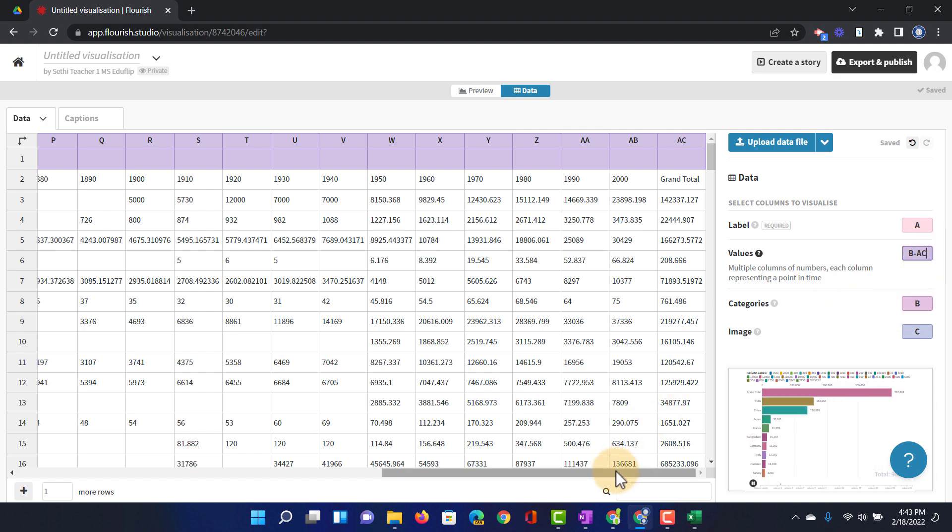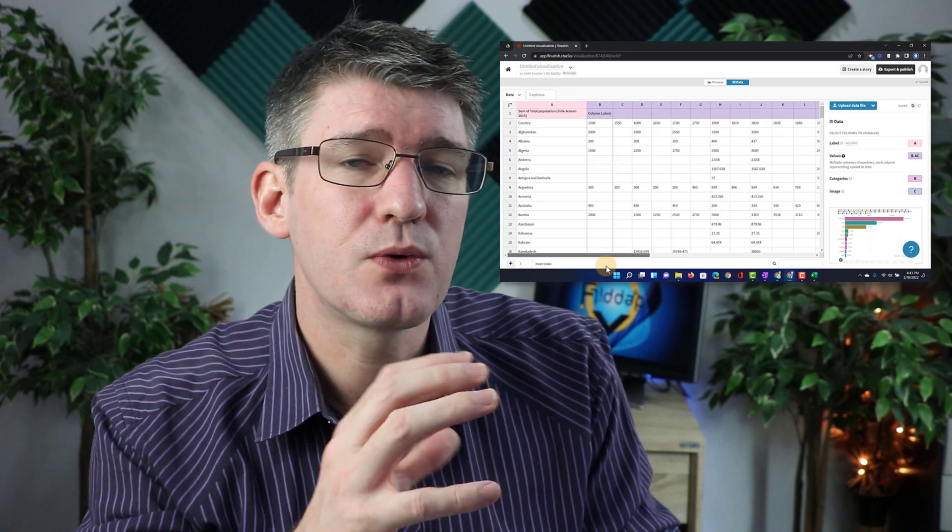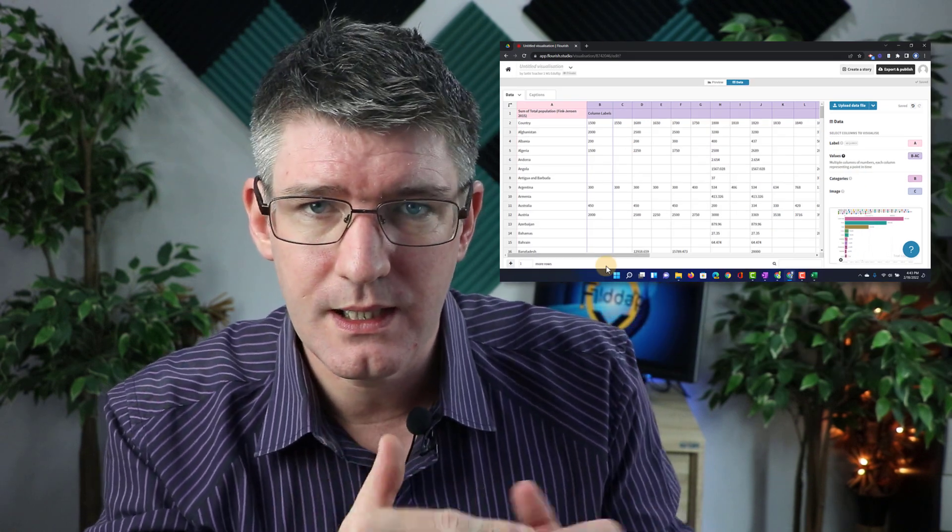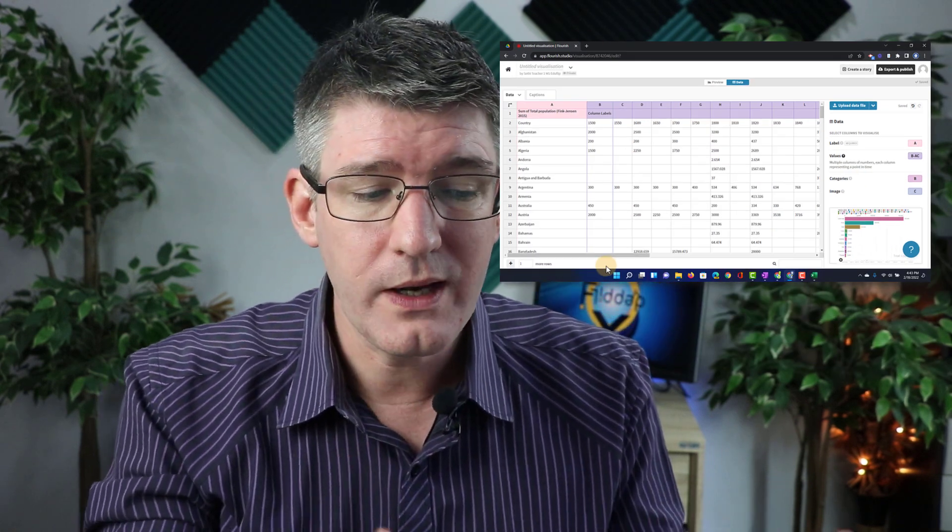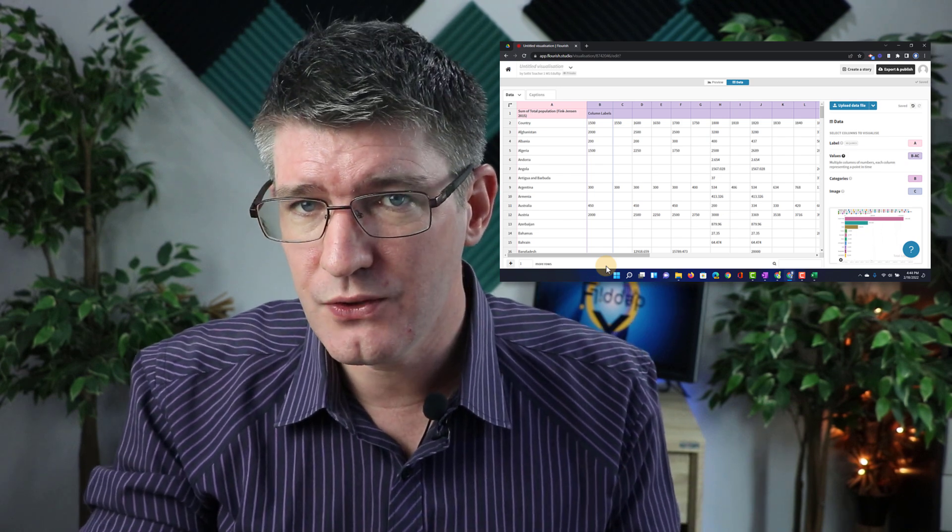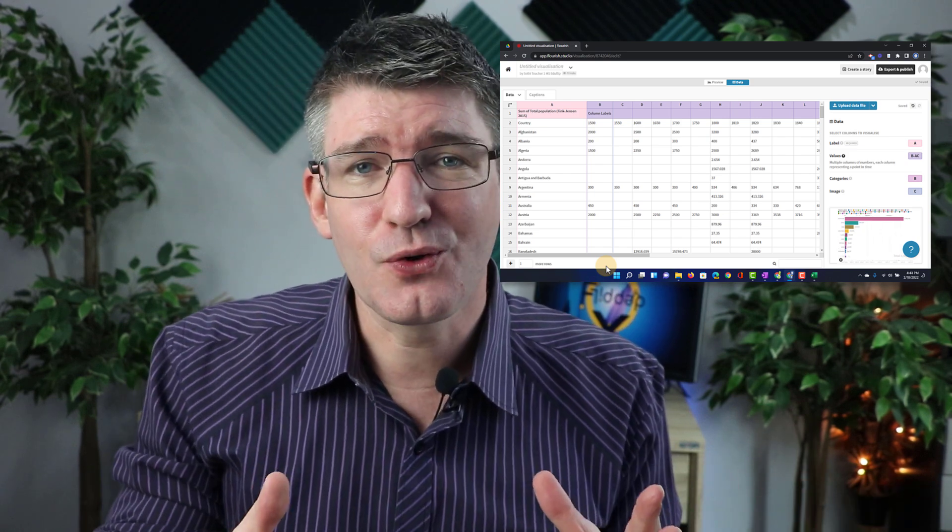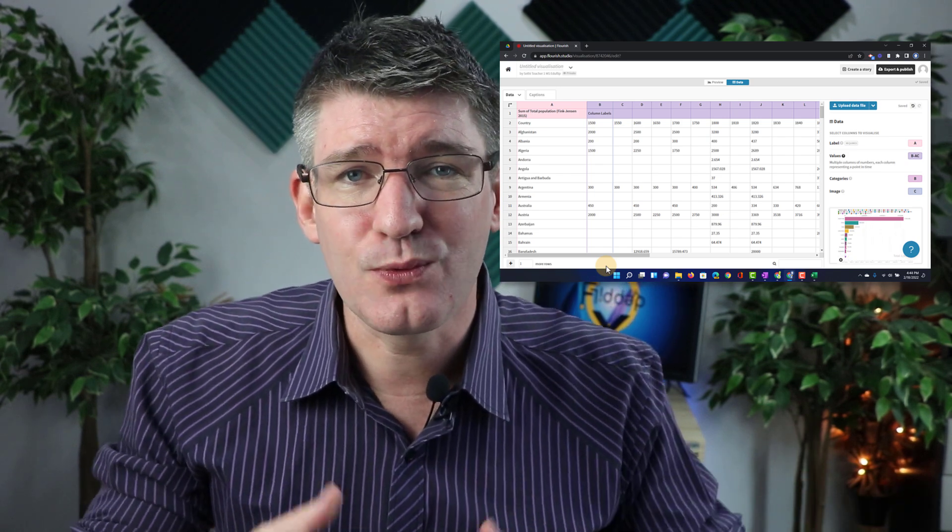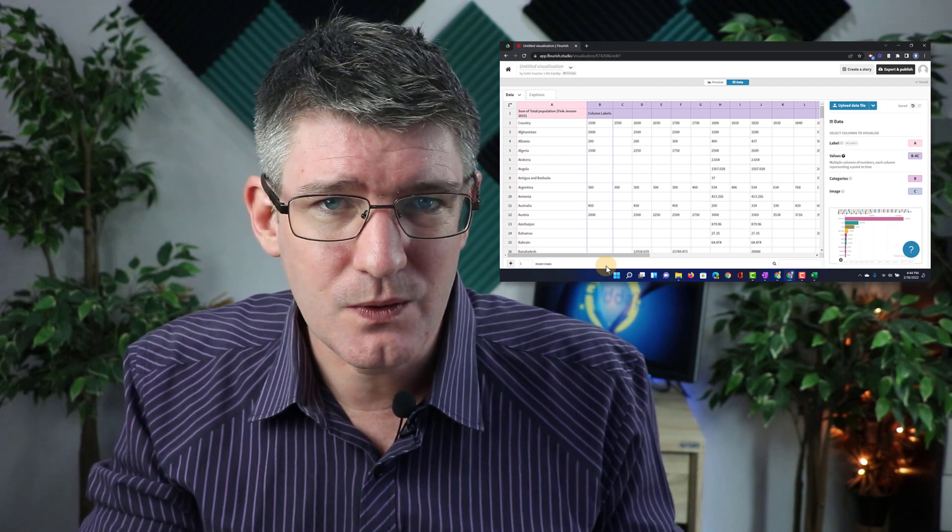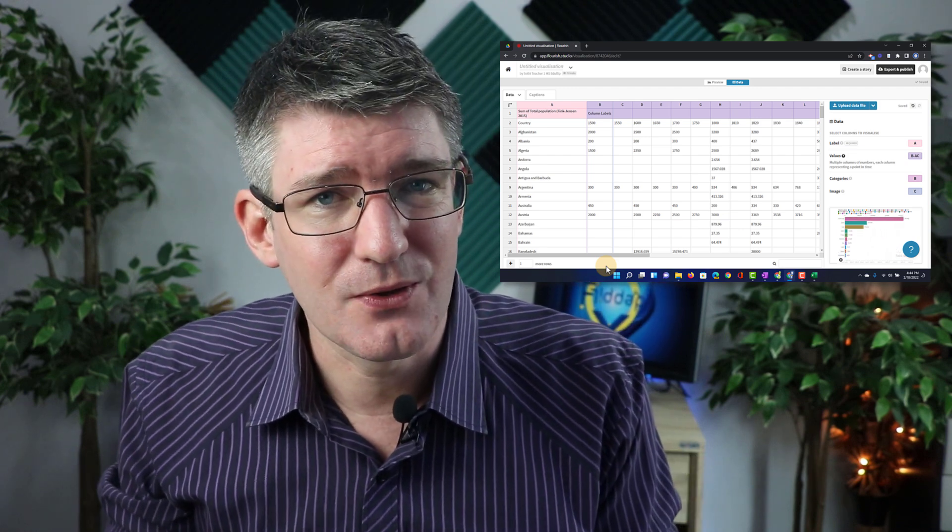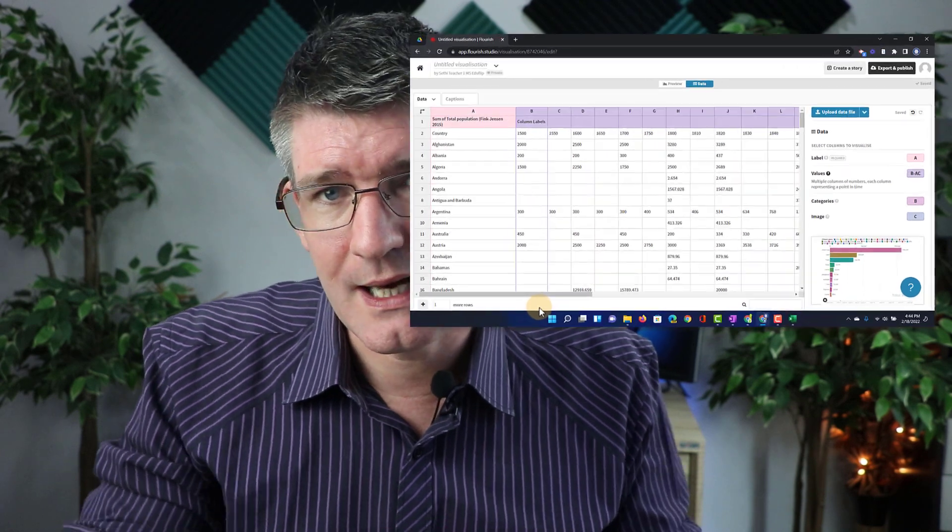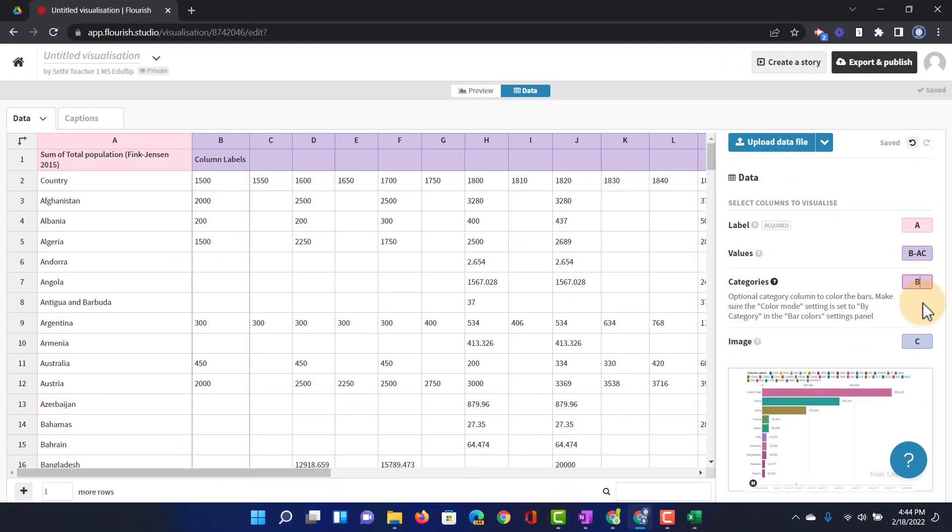Then the categories. Now the categories this is what is going to be used for the different colors in your bar chart race. We are going to use different colors for different countries. But maybe you have an additional column there that says which continent that country belongs to. Then you can use that column as your category. I'm going to use the country as the category. So we're going to again select A. Let's change that to A.